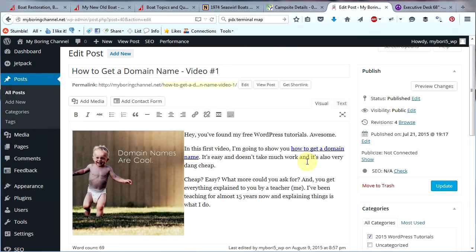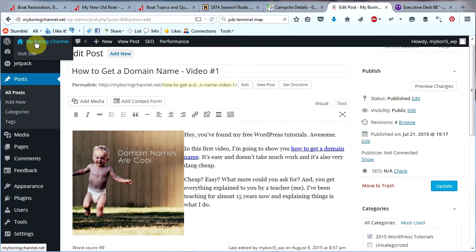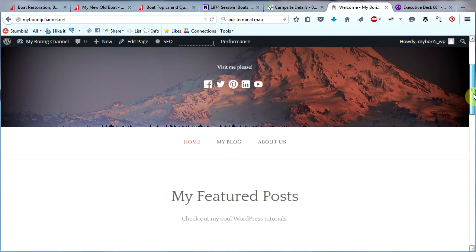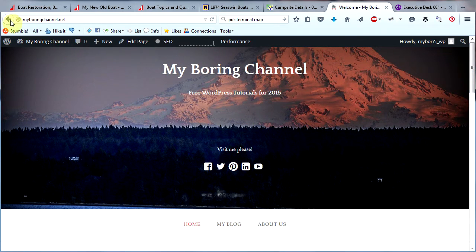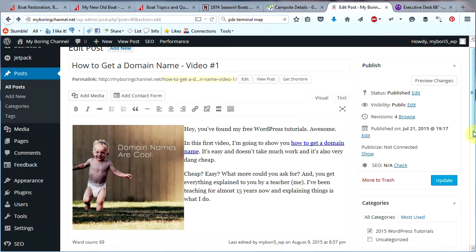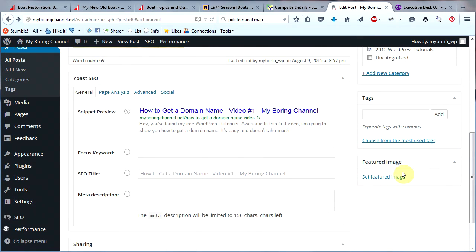Now I'm going to explain featured images. This is how we get images to show up on our homepage — this is really cool. Let's look at our homepage real quick. Go to the top left corner to your website's name and click Visit Site. Here's our homepage and here are the posts we have featured. I want an image to appear on my 'How to Get a Domain Name' post, which is the post I'm editing right now. So I'm going to go back to where I just was.